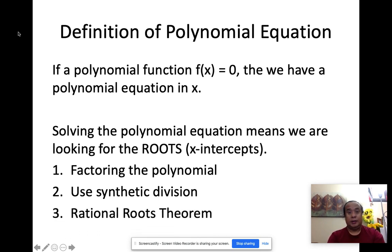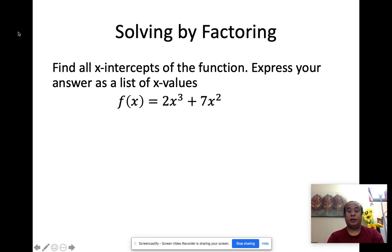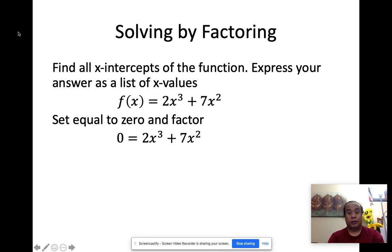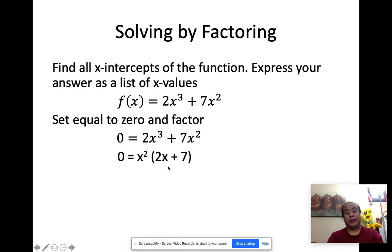So we're going to work on this. Let's start off with factoring. Find x-intercepts of the function, express your answer as a list of x values. Suppose we have f of x equals 2x to the third plus 7x squared. First things first, we set the equation equal to zero and then start to factor. So 2x to the third plus 7x squared equals zero. Notice that the common factor is x squared, so if I take out x squared, I get the other factor to be 2x plus 7.